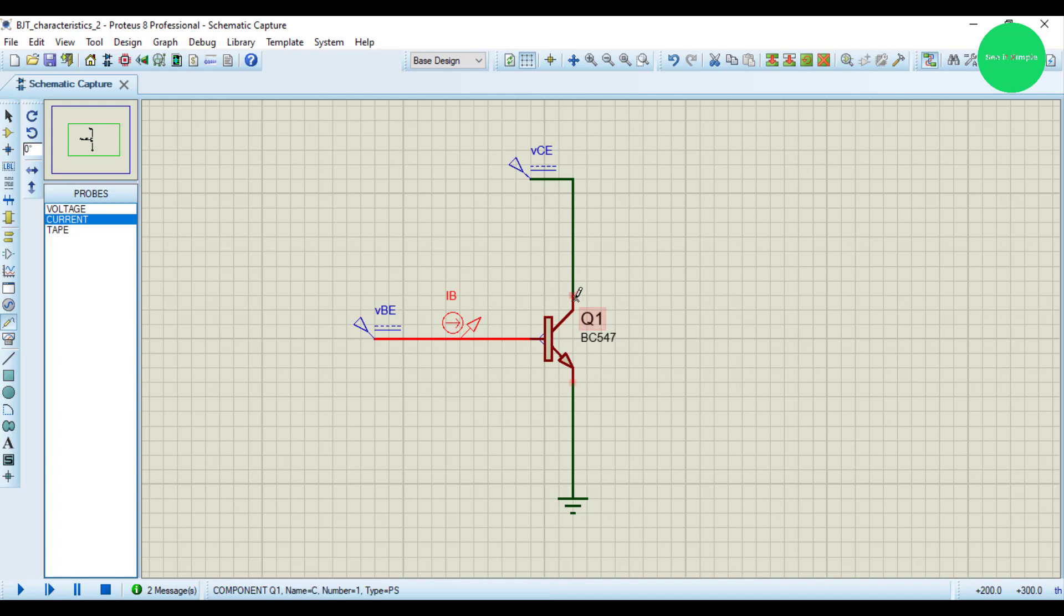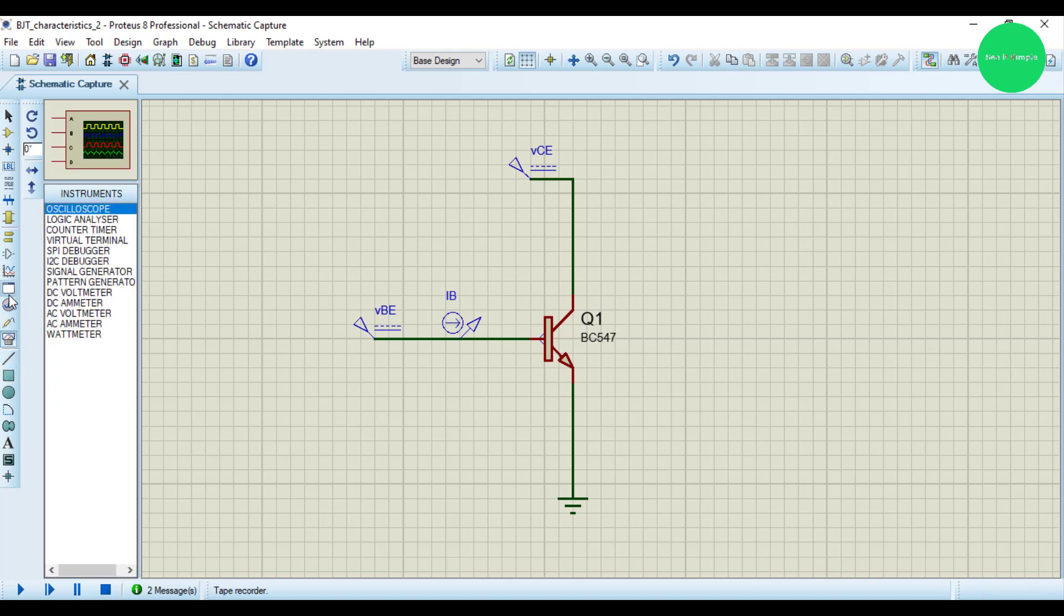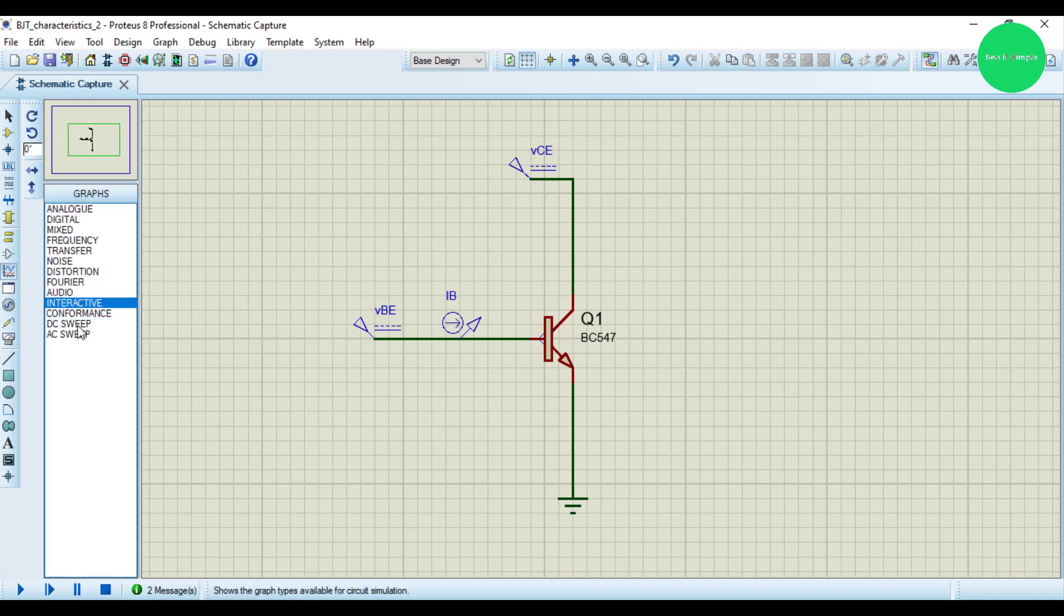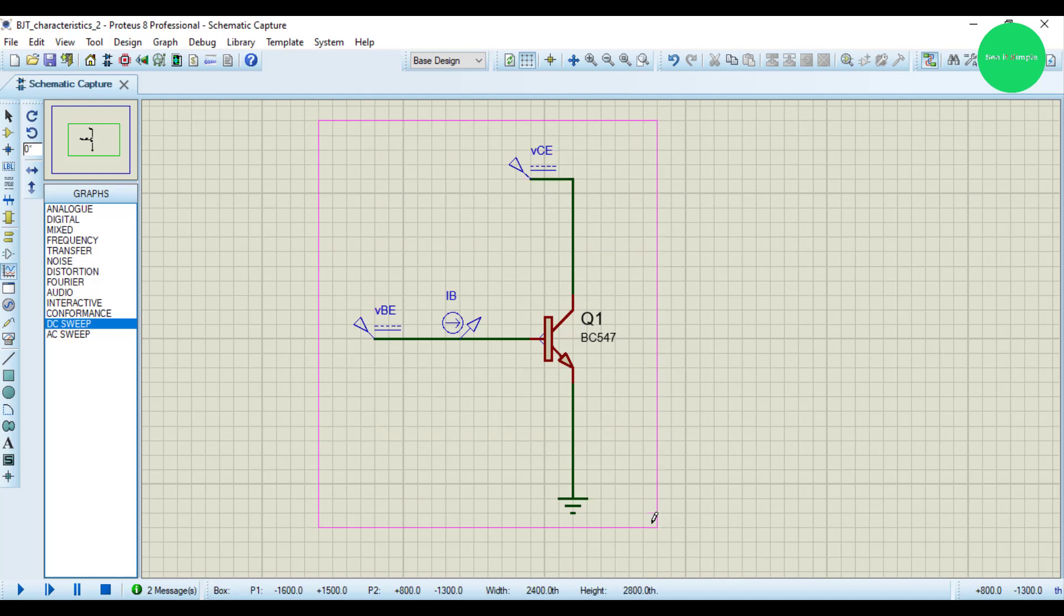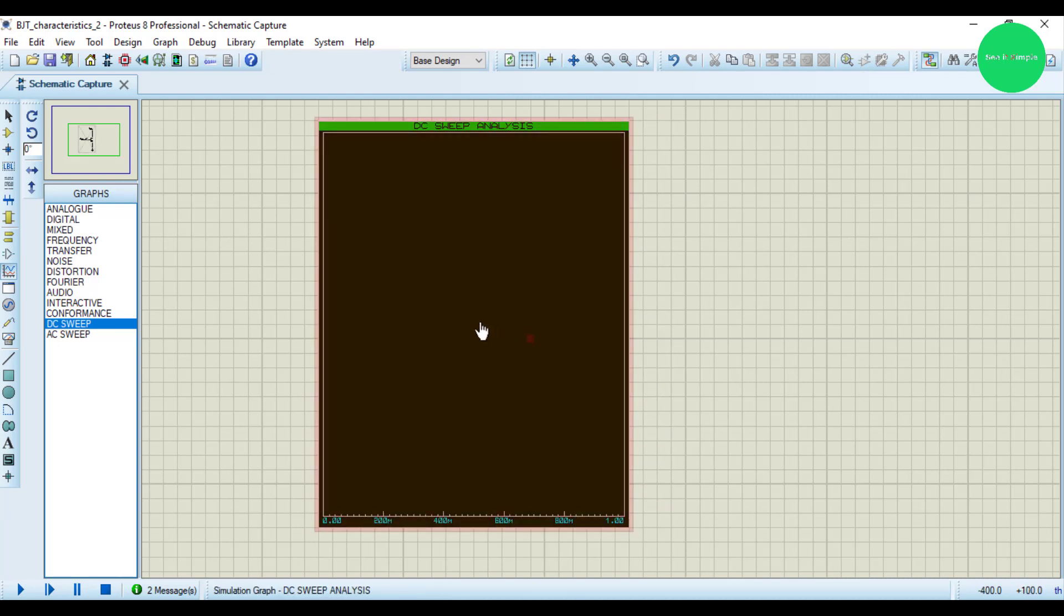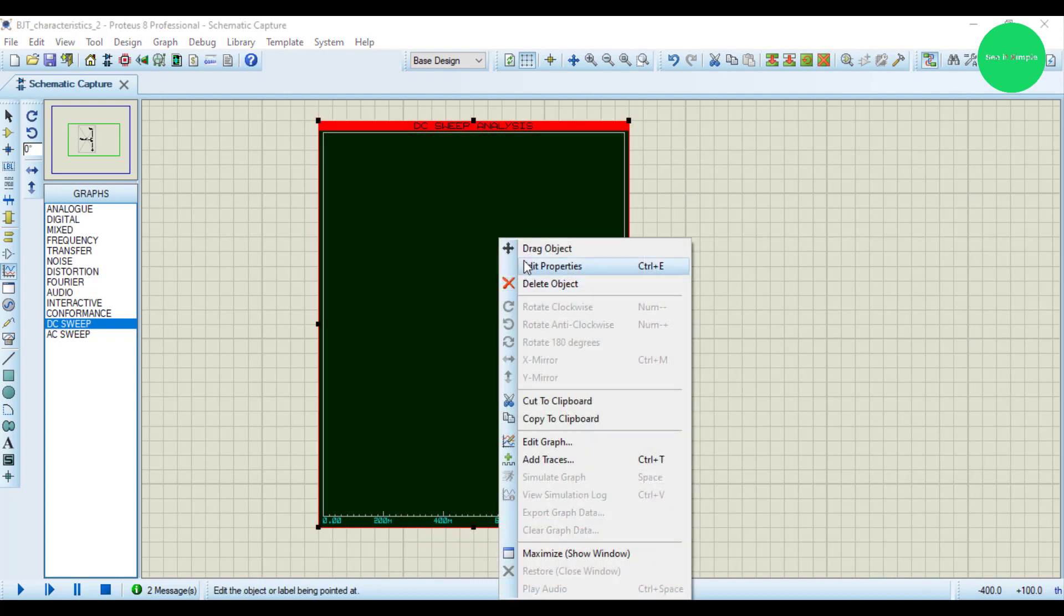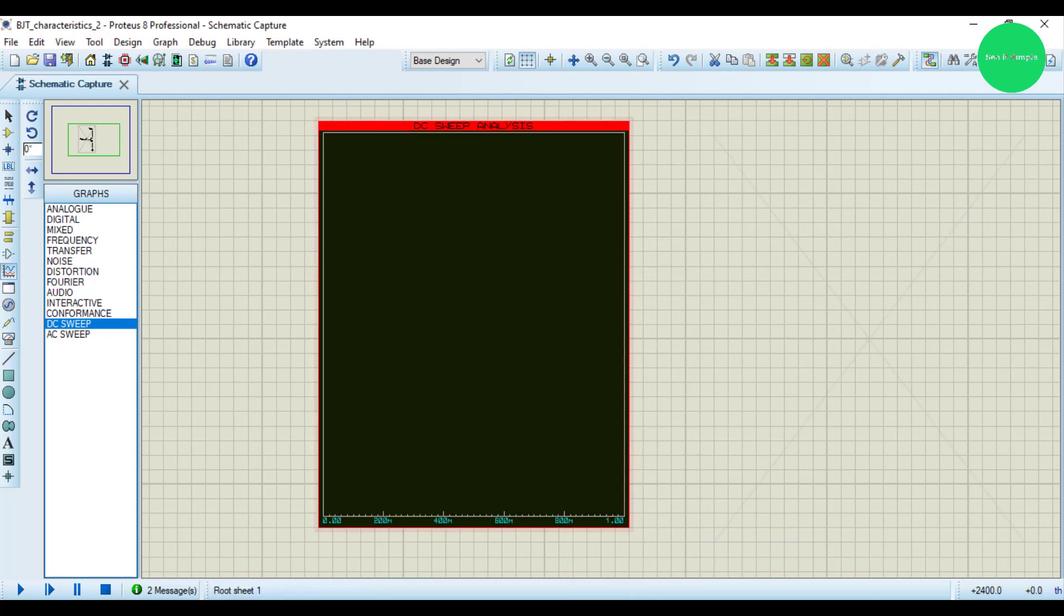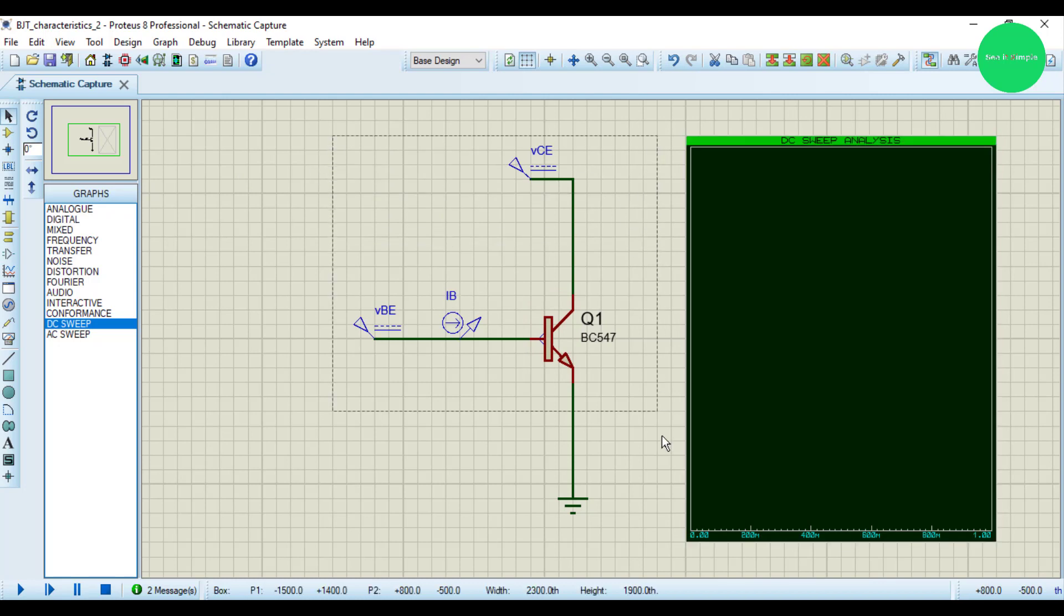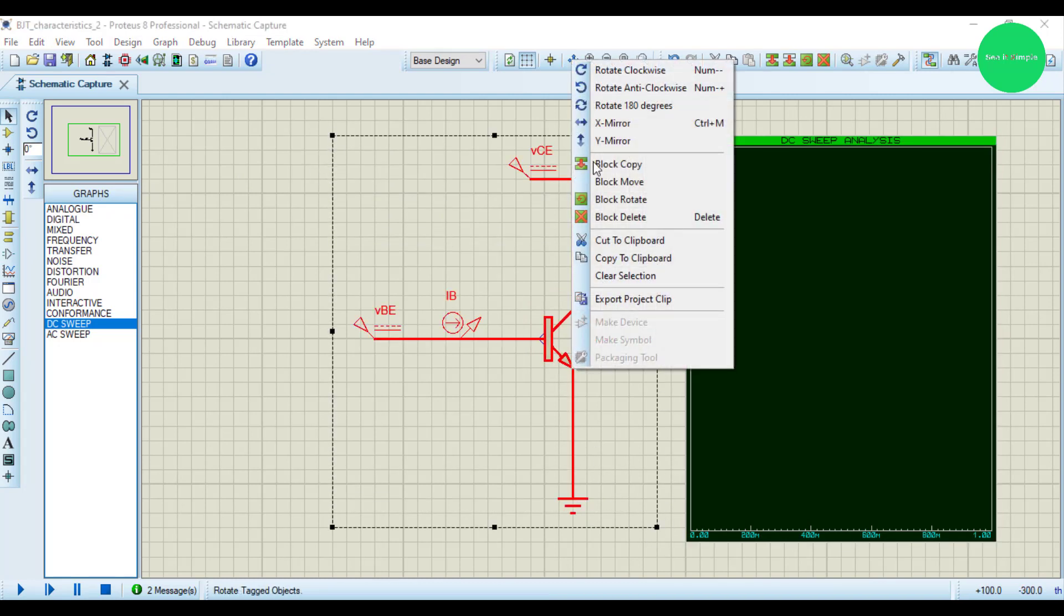This is the emitter, this is the collector. I think it's all fine. I need a graph, so we select DC sweep. I drag and drop here and I need to move this block aside.